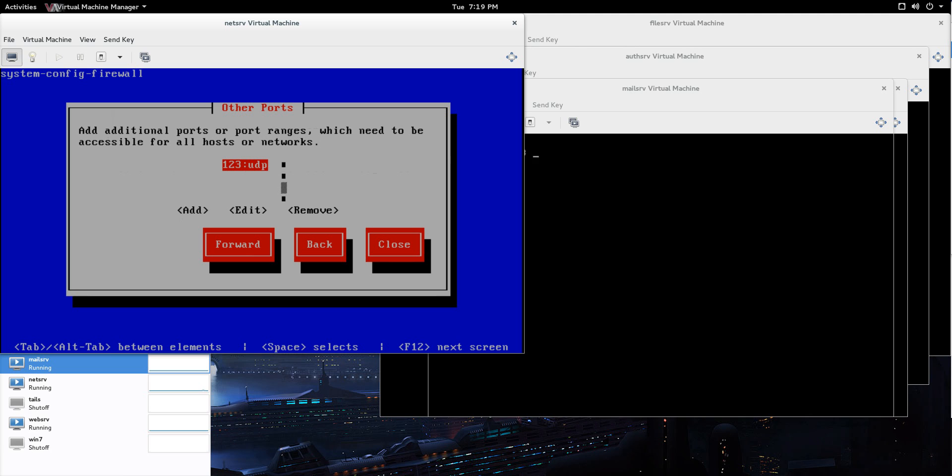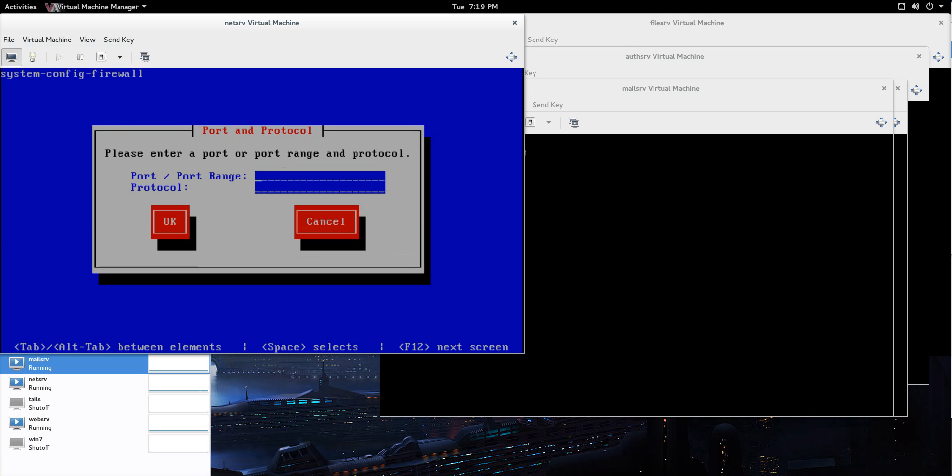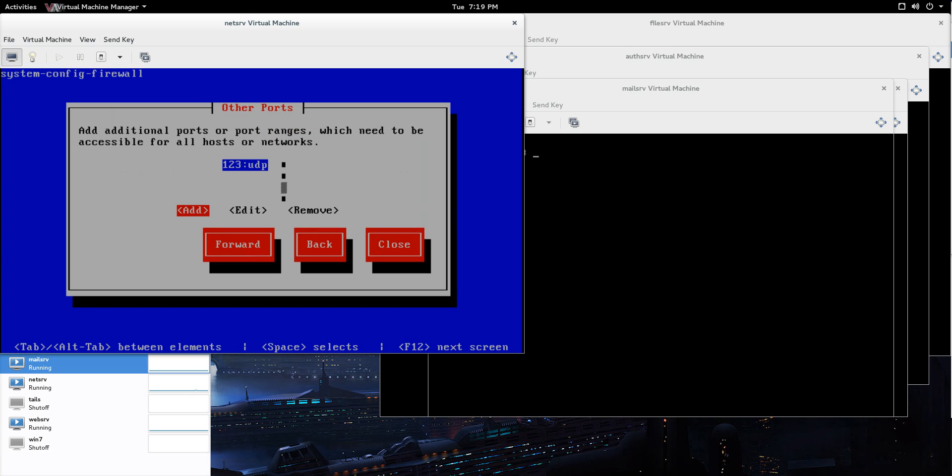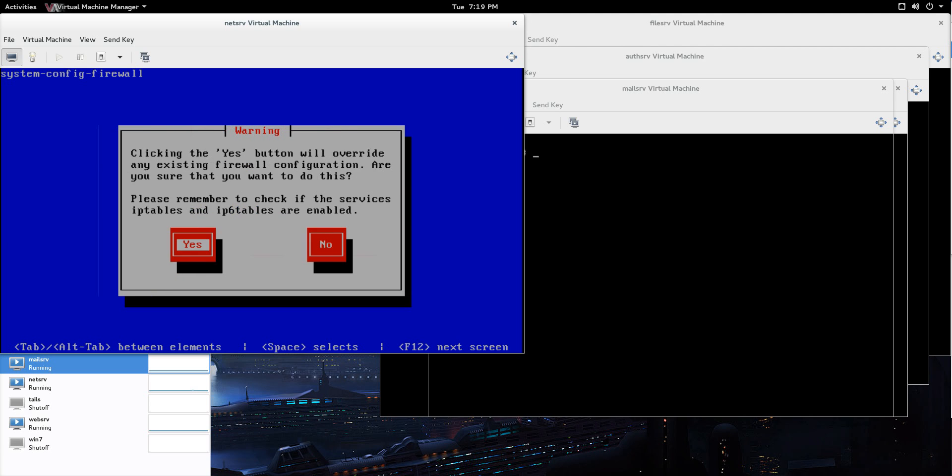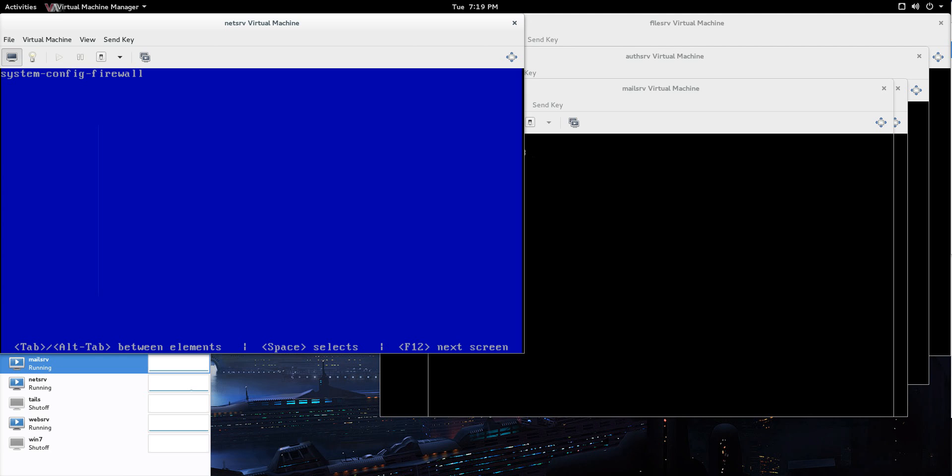Now it's 123 UDP. So I already did it. But we're going to add 123 UDP. That's all you do. And cancel out of that. And there you go. You have your new firewall rule. Cool. After that, exit out of that. Make sure you save it.